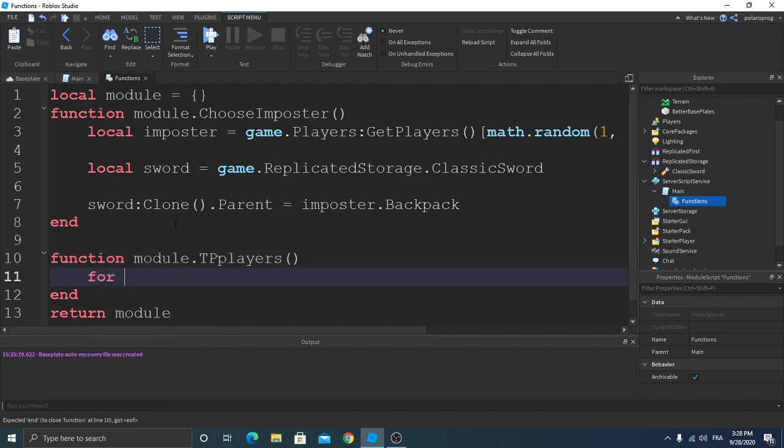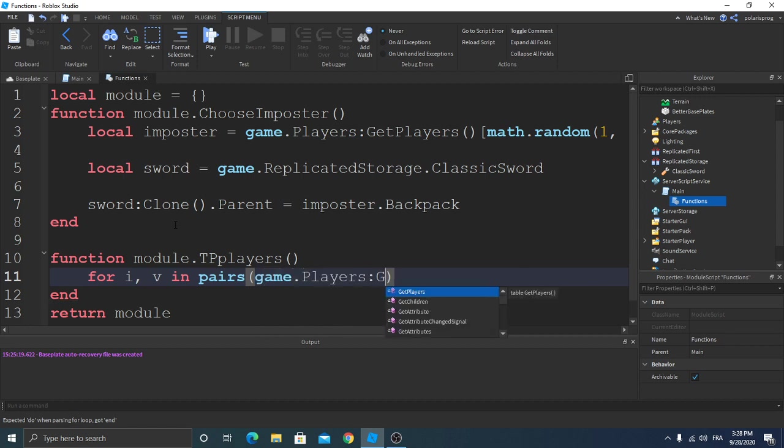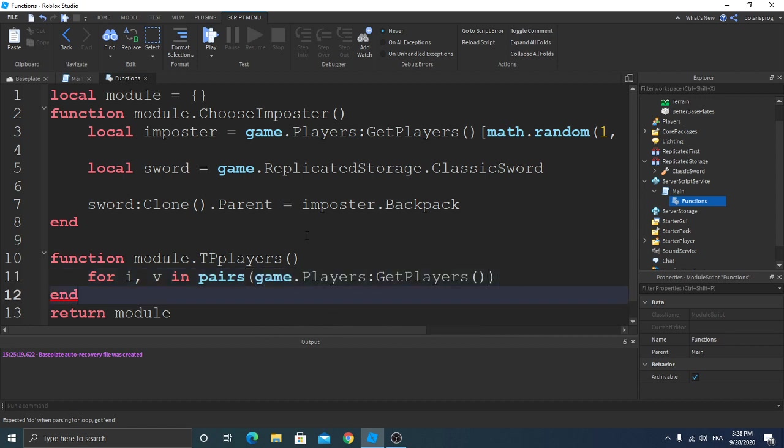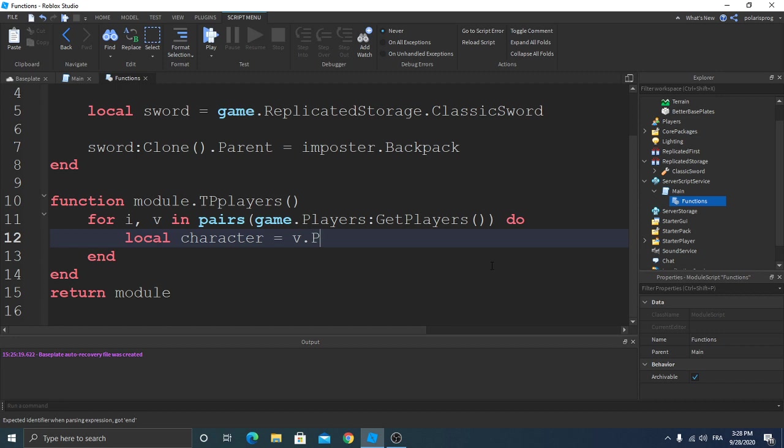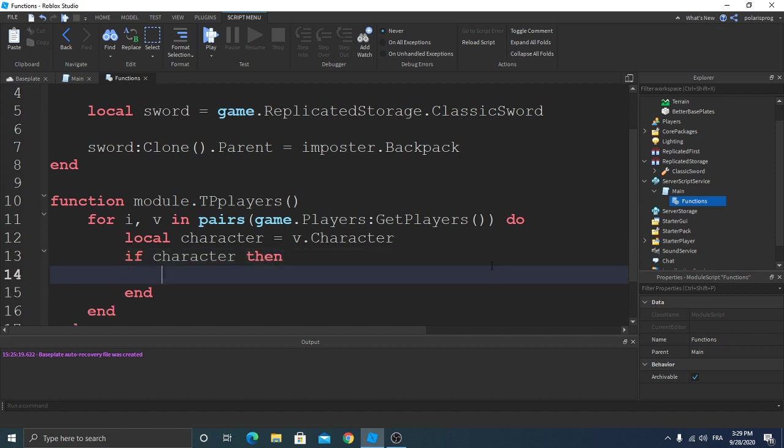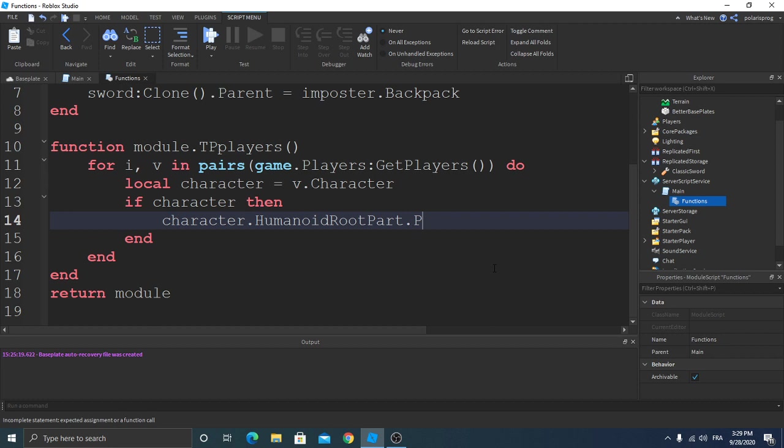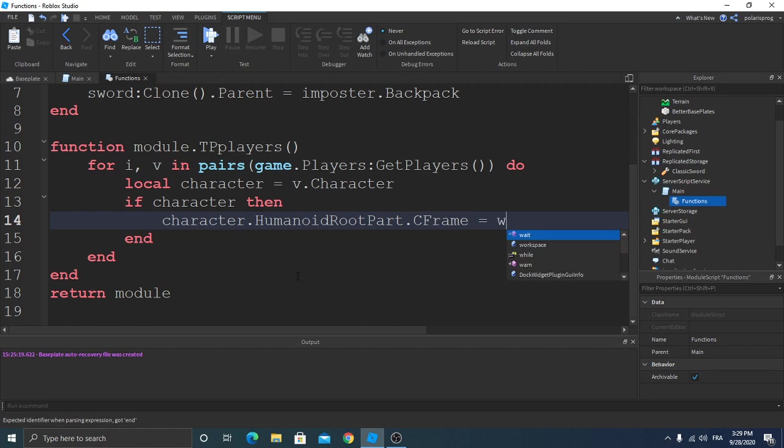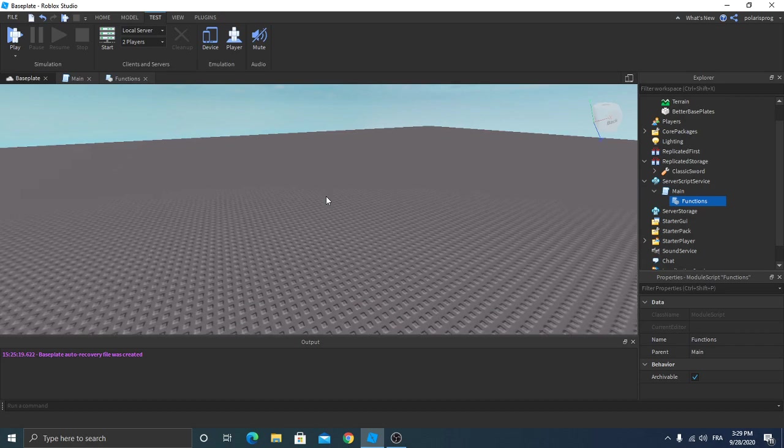For i comma v in pairs game.players.GetPlayers do local character is equal to v.character. If character then character.HumanoidRootPart.CFrame is equal to workspace. Go to your baseplate, let's make a map.